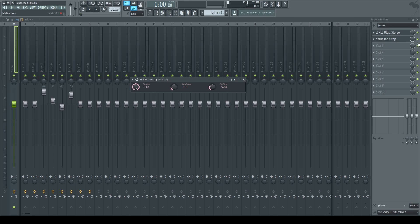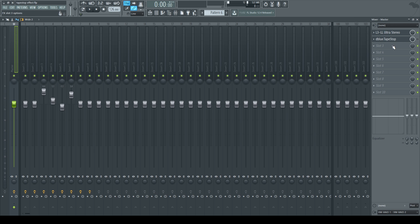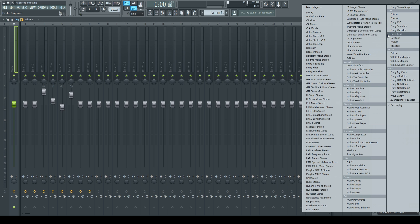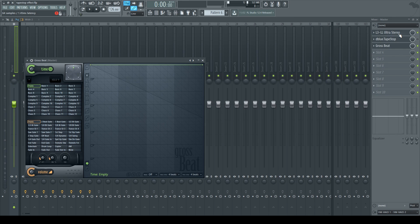Alright, so I'm just going to turn off this plugin so we can bring in the other plugin that we're going to use, which is Gross Beat. So we're going to go to our third slot and open up Gross Beat.